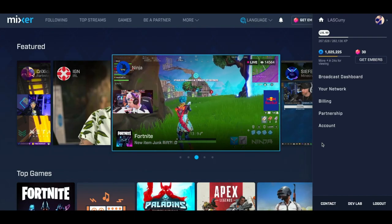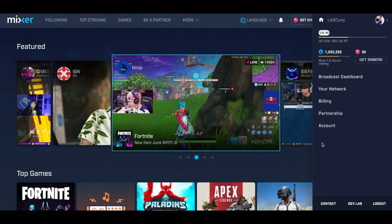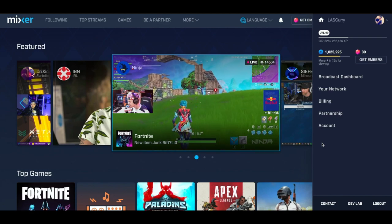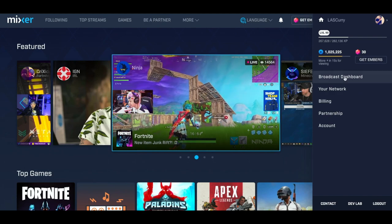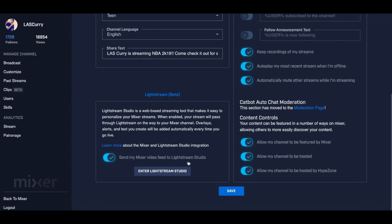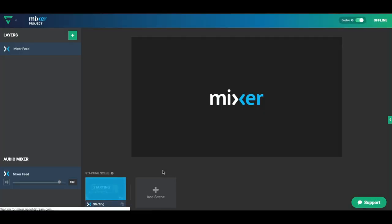Now that you've activated your Mixer Pro subscription, we want to access the editor so we can start adding overlays to your stream. On Mixer, come to your Broadcast Dashboard, scroll down, and select 'Edit Lightstream Studio.' Once you're here, this is the editor where you'll be able to add overlays, alerts, and music to your actual stream. Once you set this up one time, every time you go live on your console, your overlays will automatically appear.